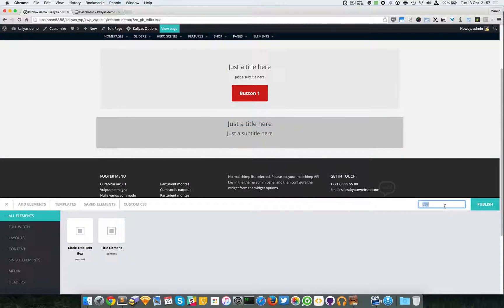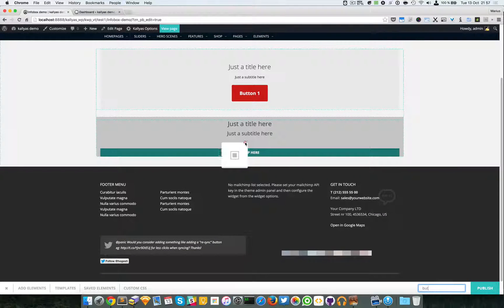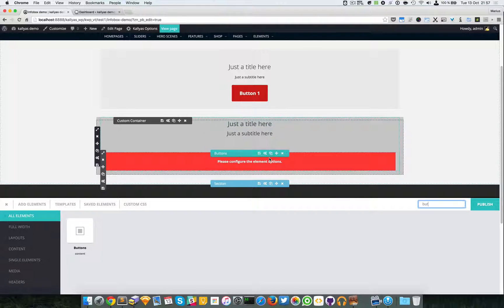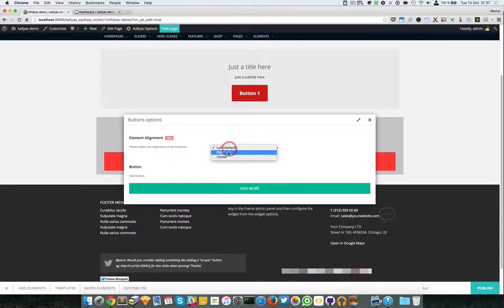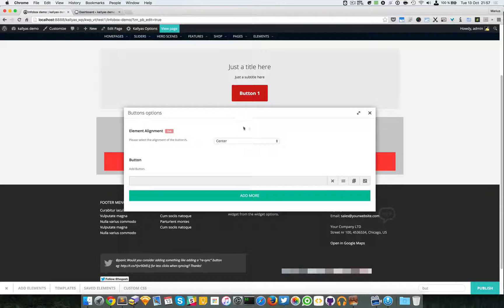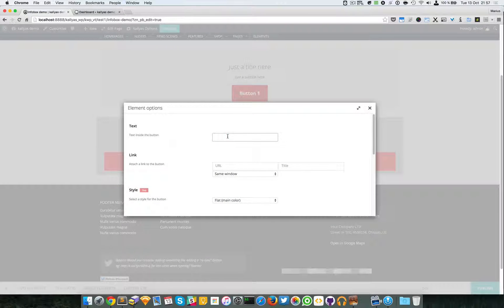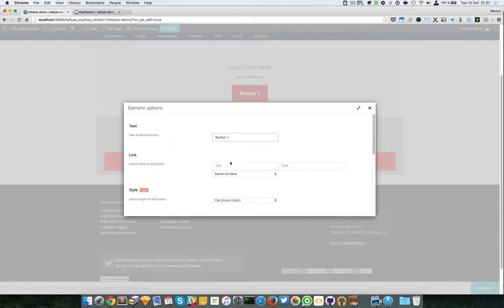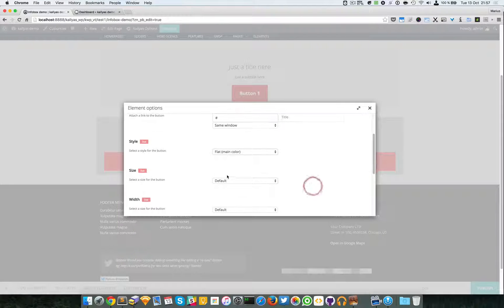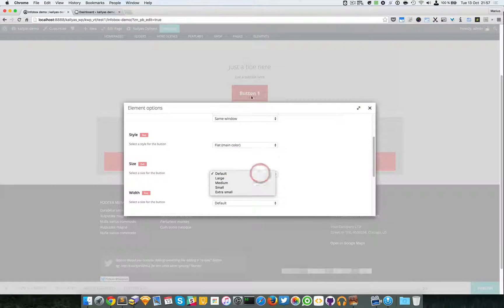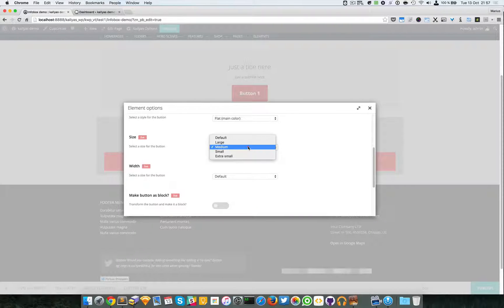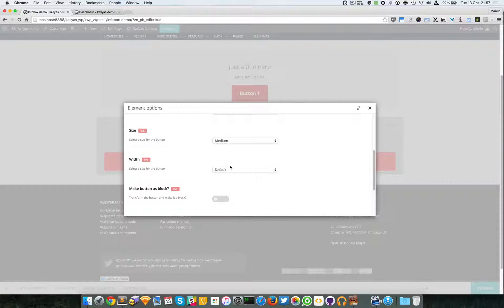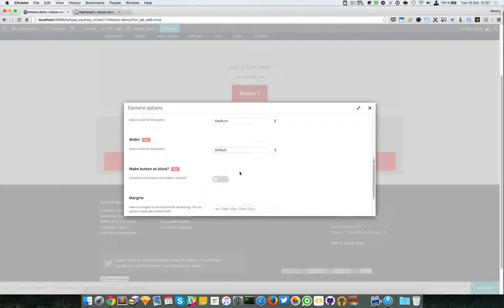So good. So then I will also add a button element. I will align the button to the center. I'm going to say button, add the link, flat, main color, size I think this is medium, with normal width, no margins, no icon.